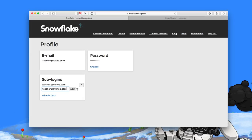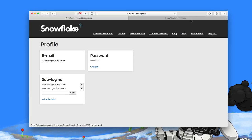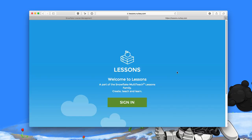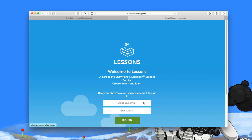They will automatically get an email with the login details they need to use, and then they just go to lessons.nuitech.com, click sign in, and use those. Once they're logged in, they can change from the automatically generated password if they want to.